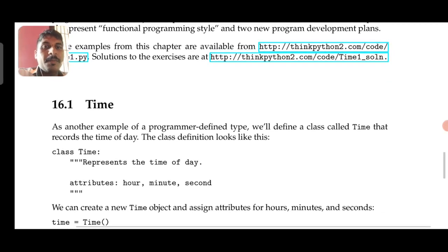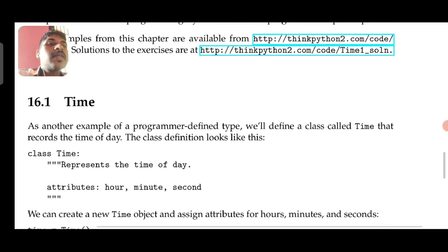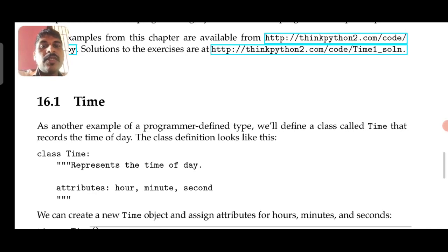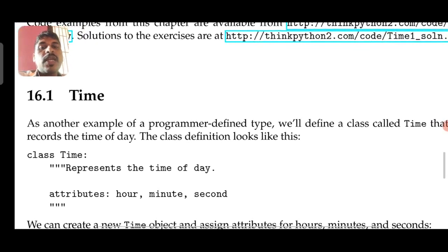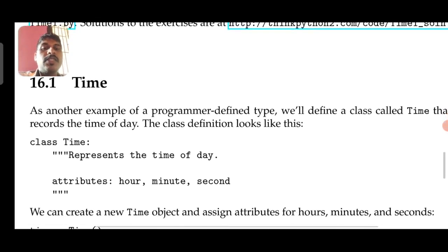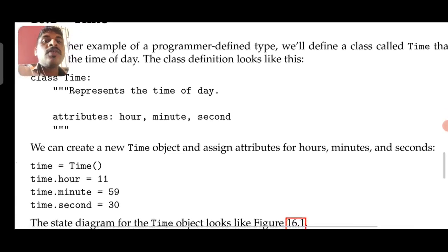The first concept here is about Time. As another example of a programmer-defined type, we will define a class called Time. Let us define a class called Time that records the time of the day. Here is the class definition — class Time followed by a colon, which represents the time of the day. Its attributes are hour, minute, and second — three things in digital format — which we are going to consider as attributes.